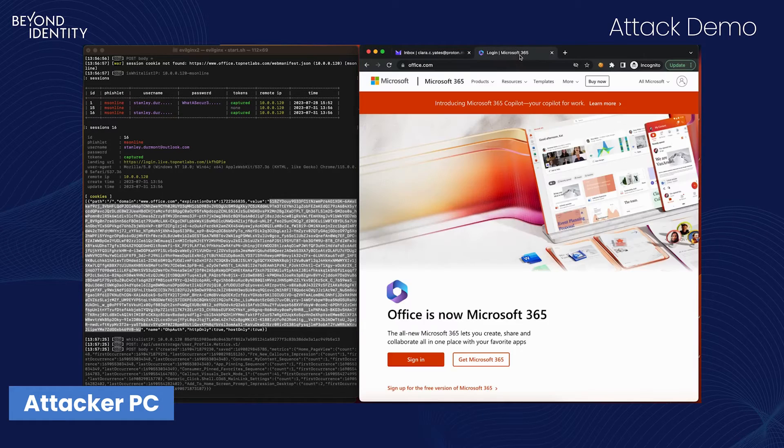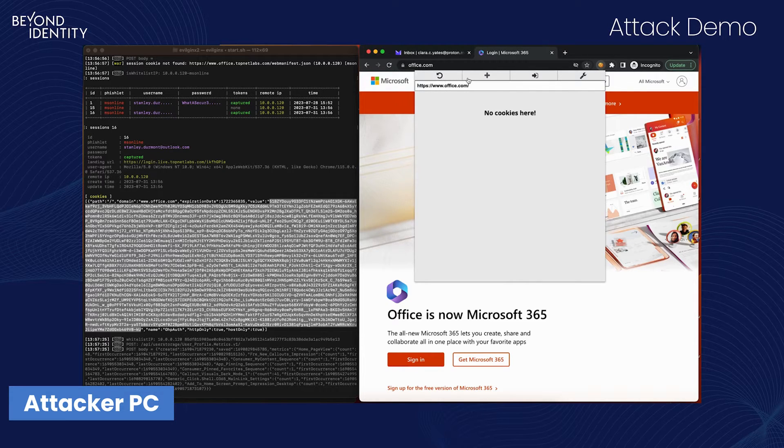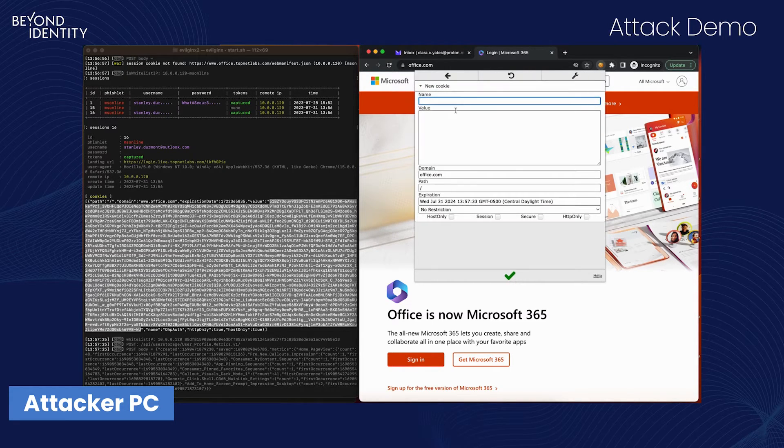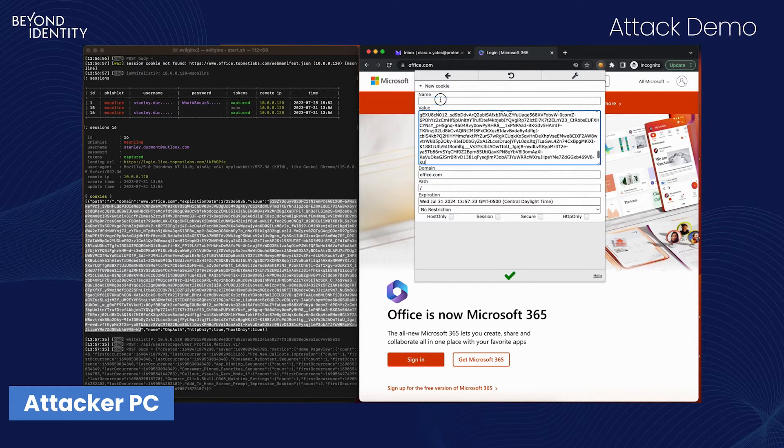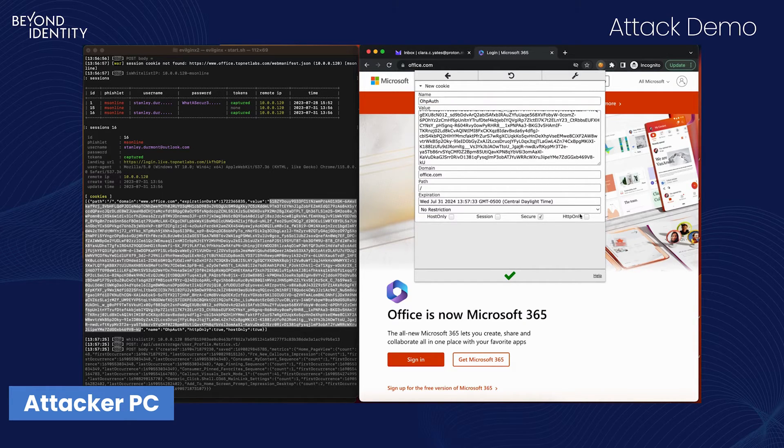However, the proxy still captured the cookie that the server granted to Stanley's web browser. Clara takes this cookie, and with the help of a Chrome extension, she executes a session takeover.